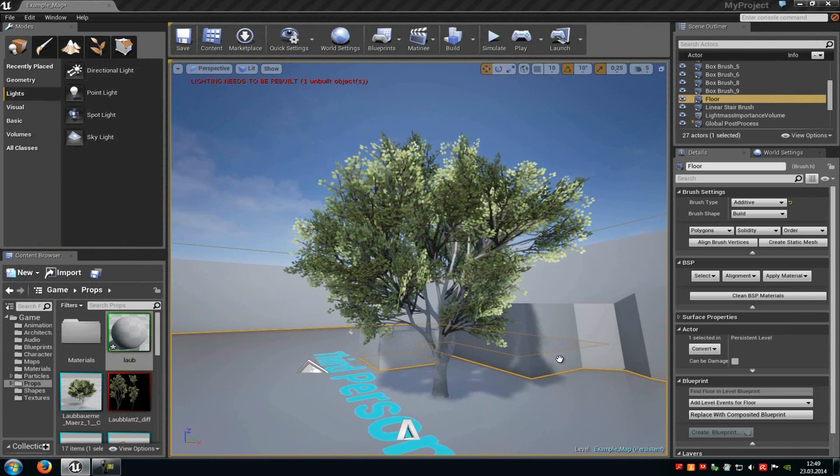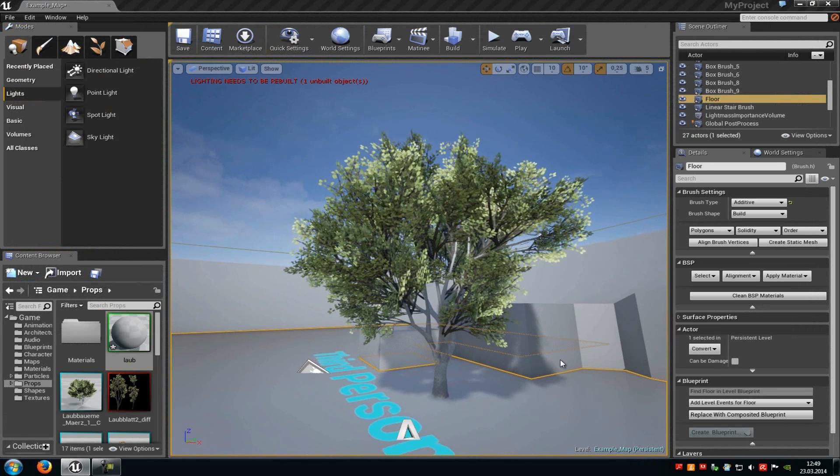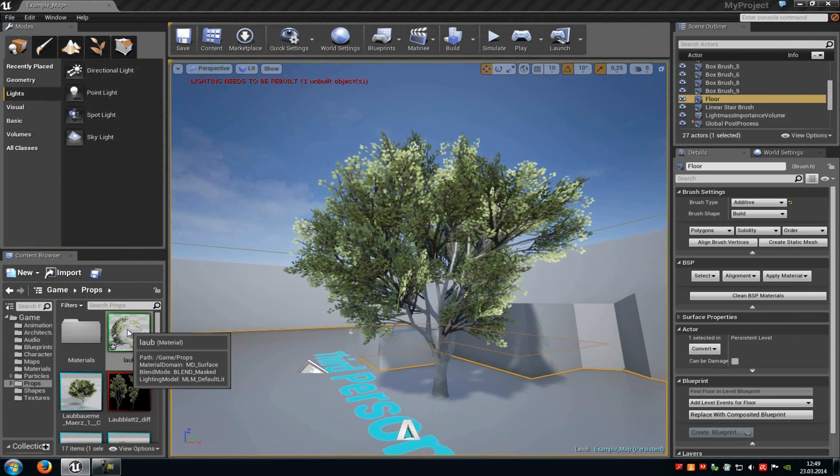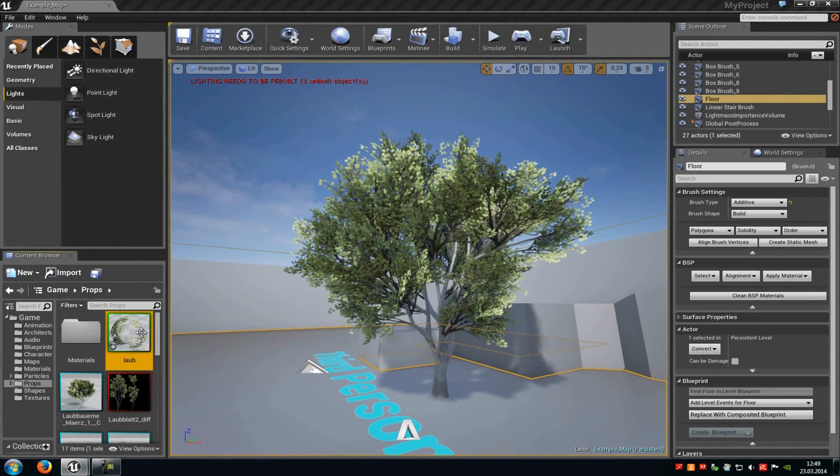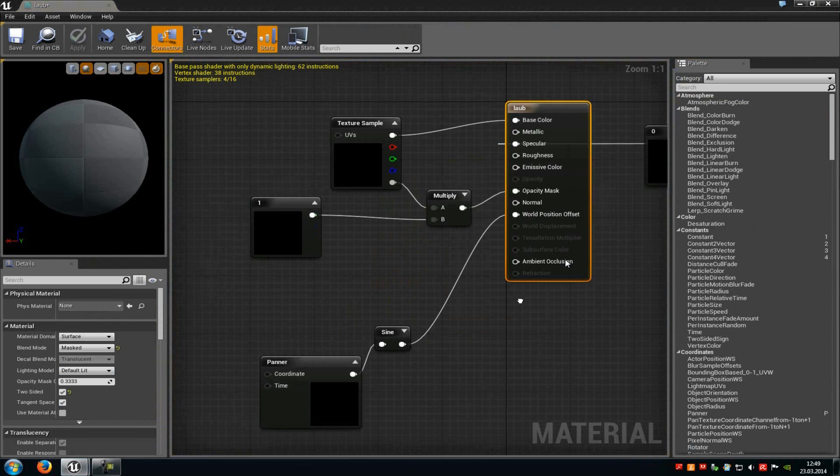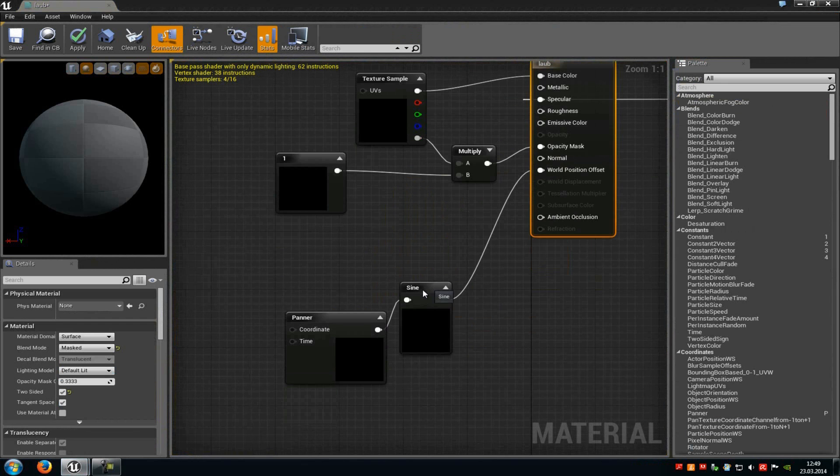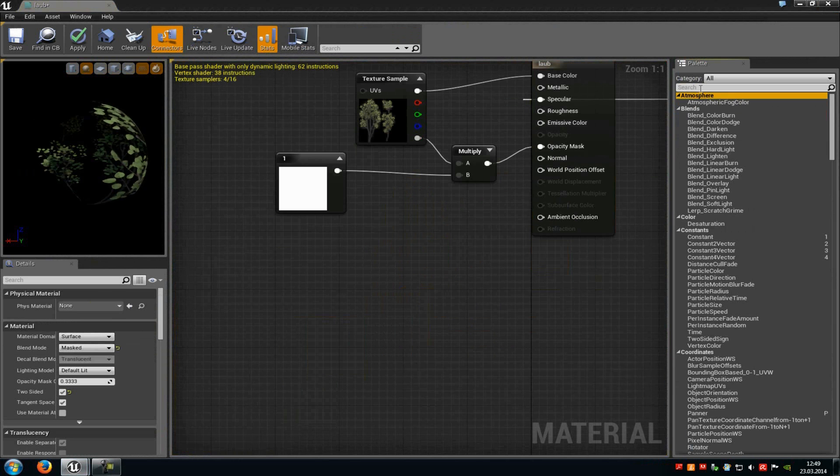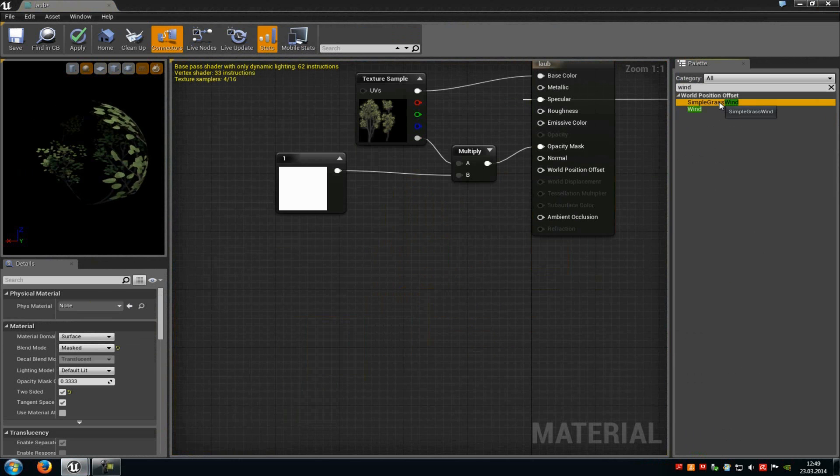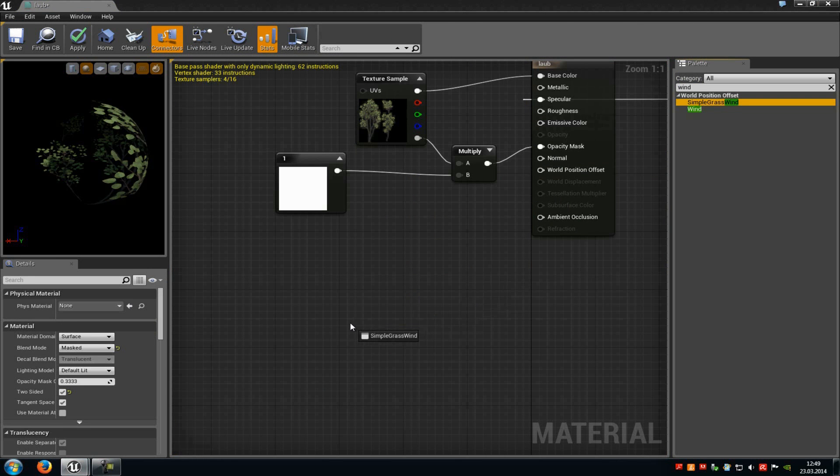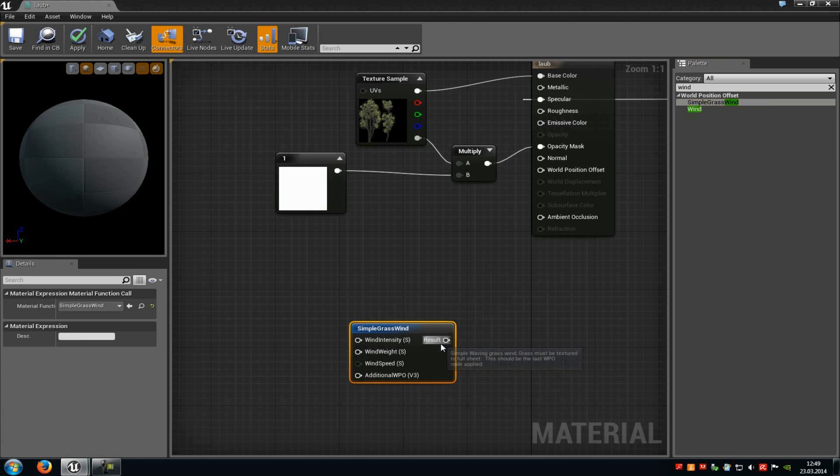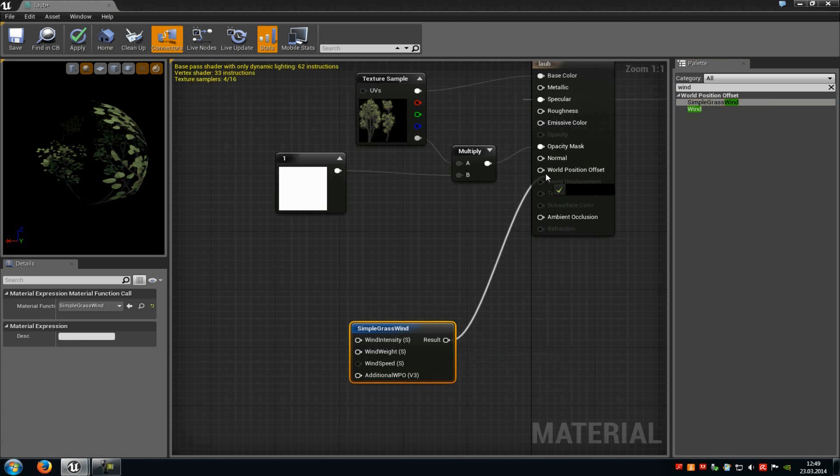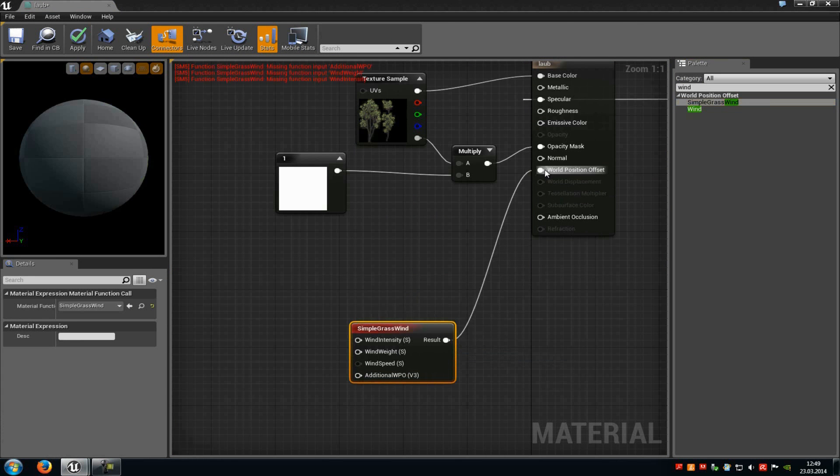But there is also a second way how we can do that. So just go into the material editor again, delete those here, and then up here type in wind. Then add the simple grass wind node, connect the result with the world position offset.